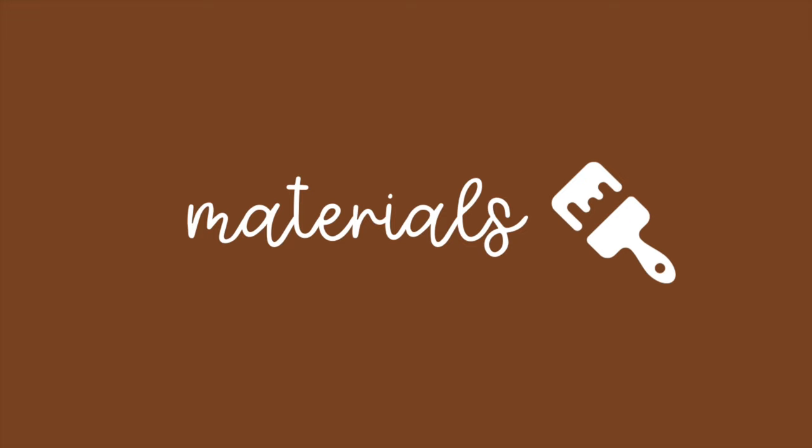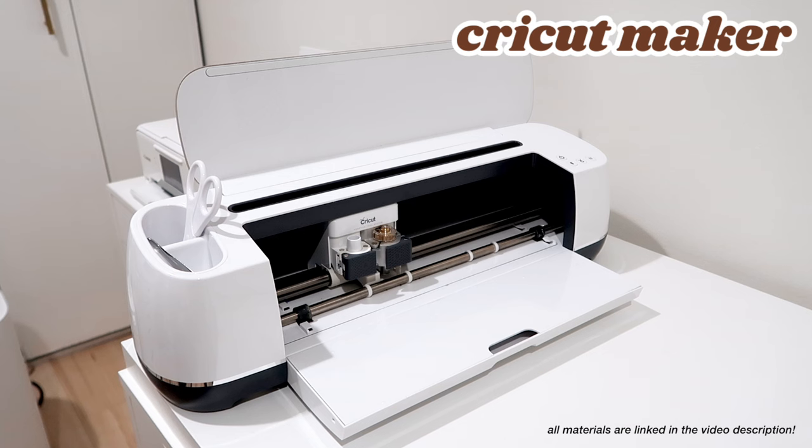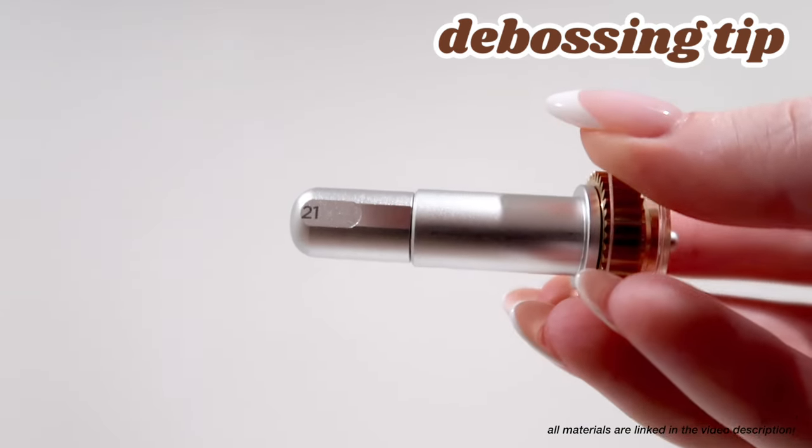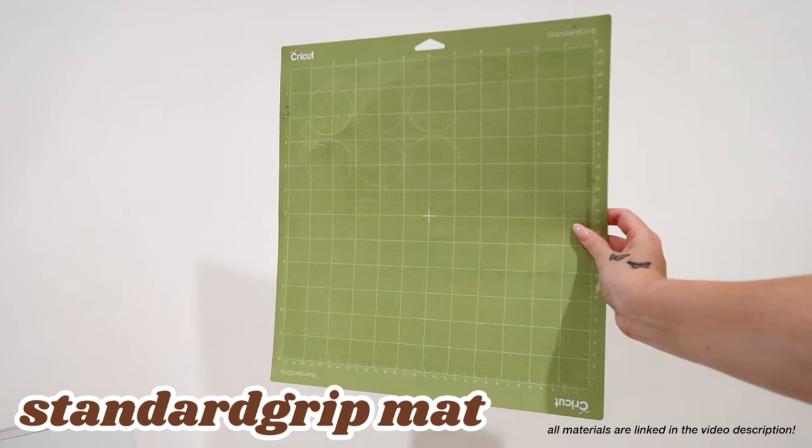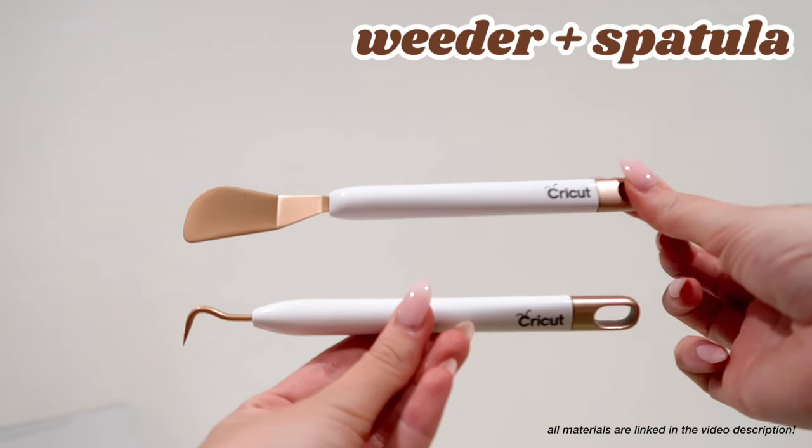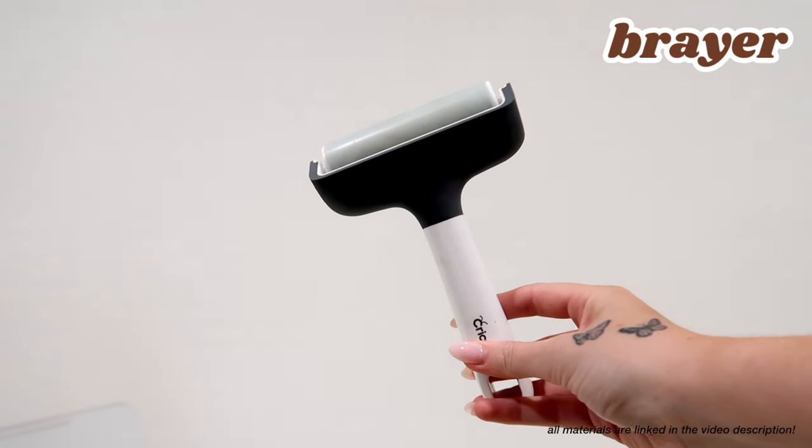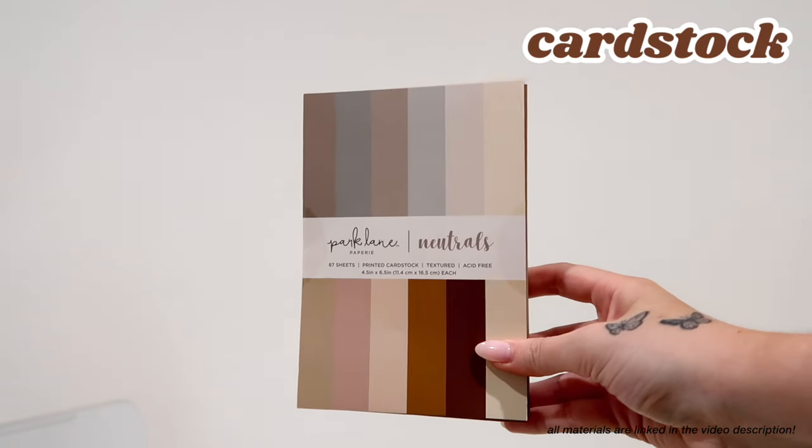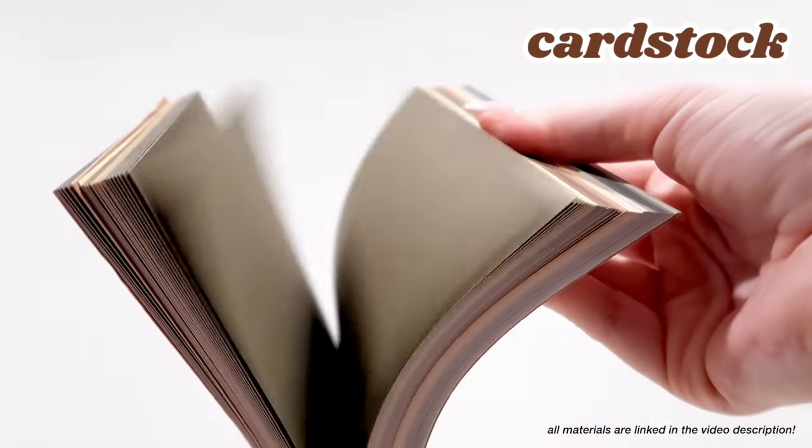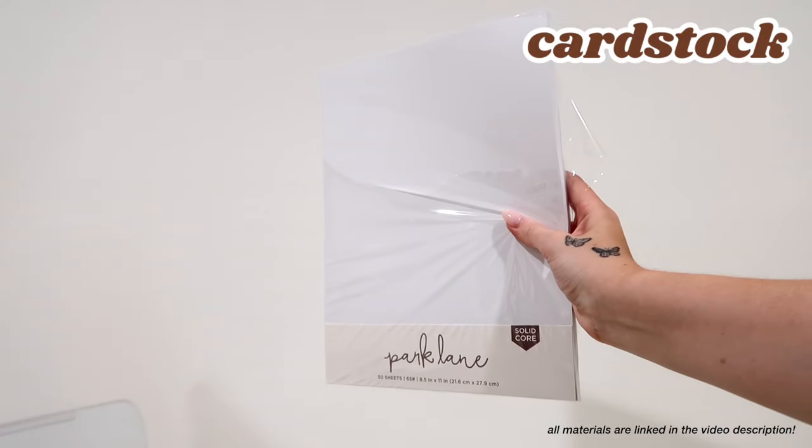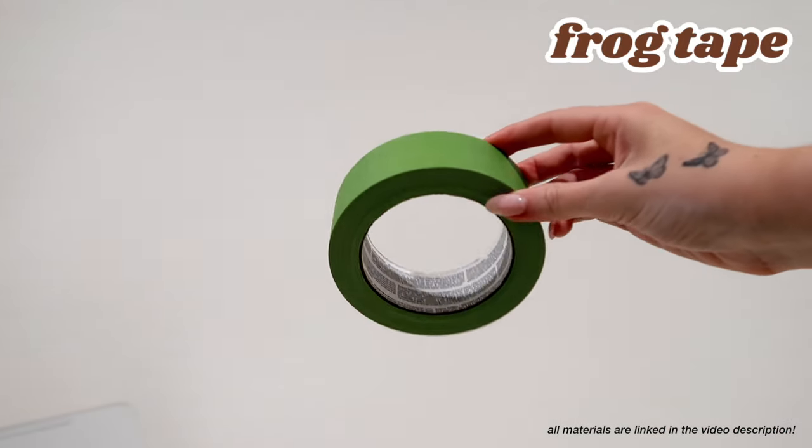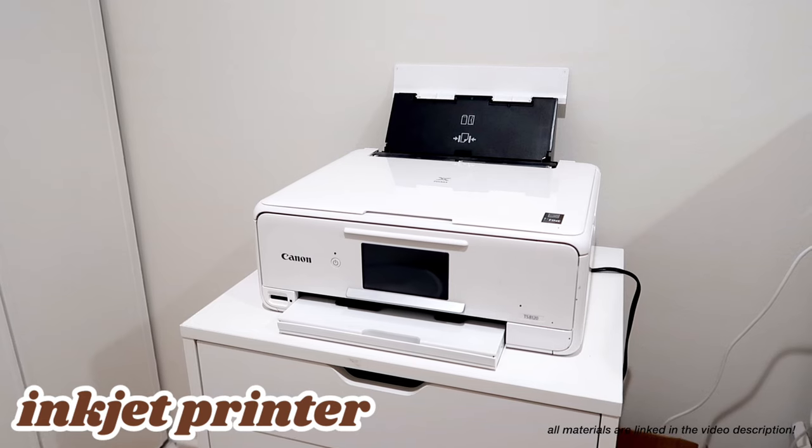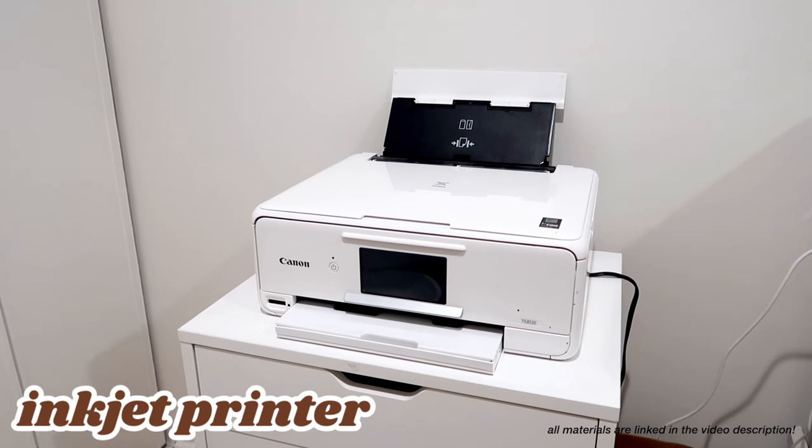The materials you will need are the Cricut Maker or Cricut Maker 3, the quick swap housing and debossing tip, the fine point blade, the standard grip mat or the light grip mat, your weeder and spatula tools, the brayer tool, heavy cardstock (mine is 100 pounds), your choice of colored cardstock (I bought this pack of precut 4x6 and then plain white cardstock as well), painters or frog tape, and an inkjet printer for printing and cutting the invitations.